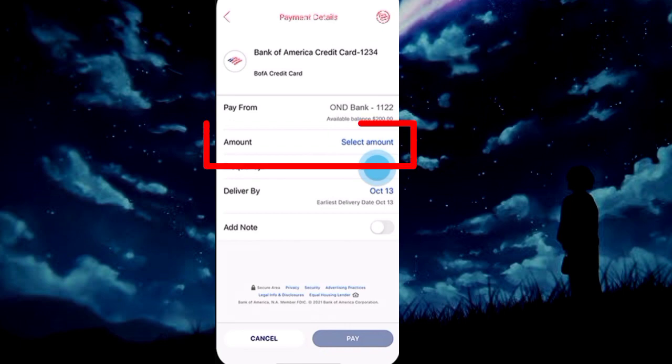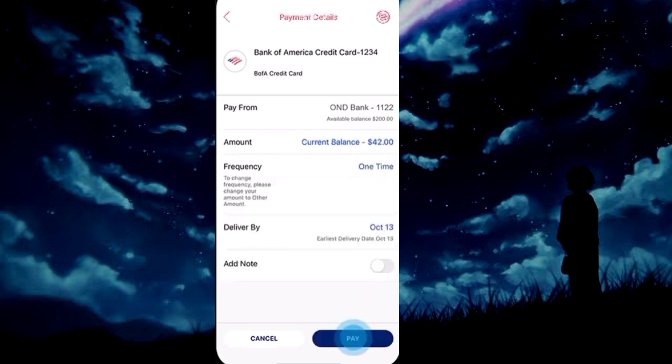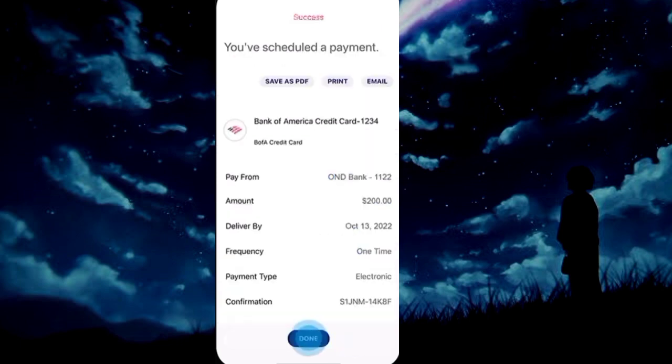Now select the amount you want to pay and select the frequency. Click Pay and you're done.